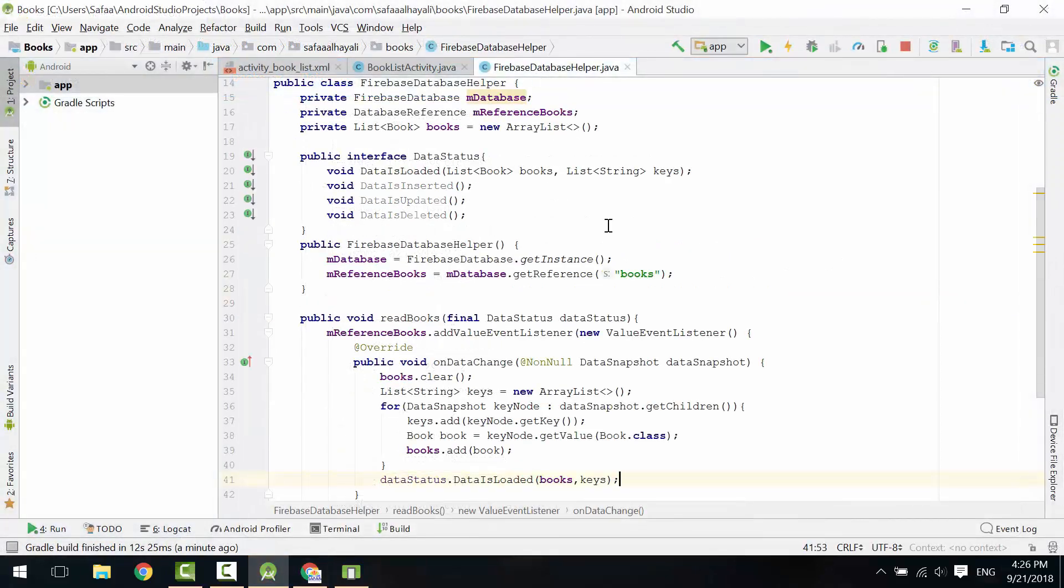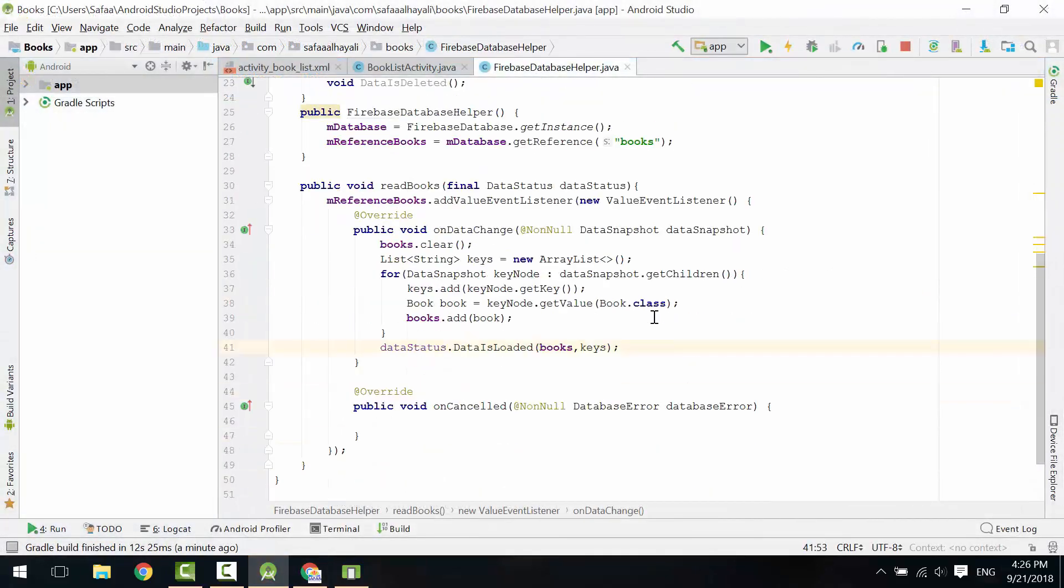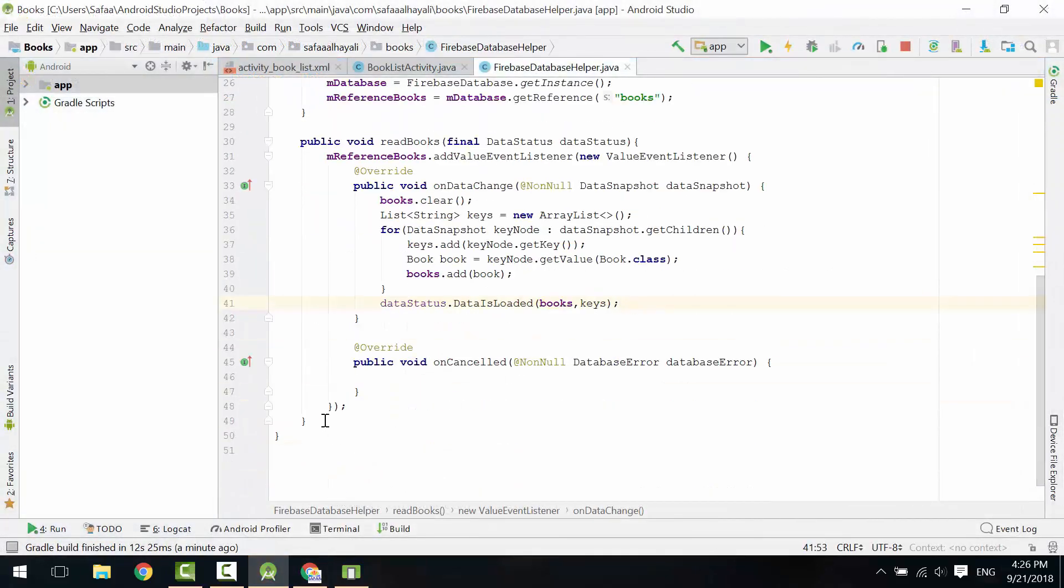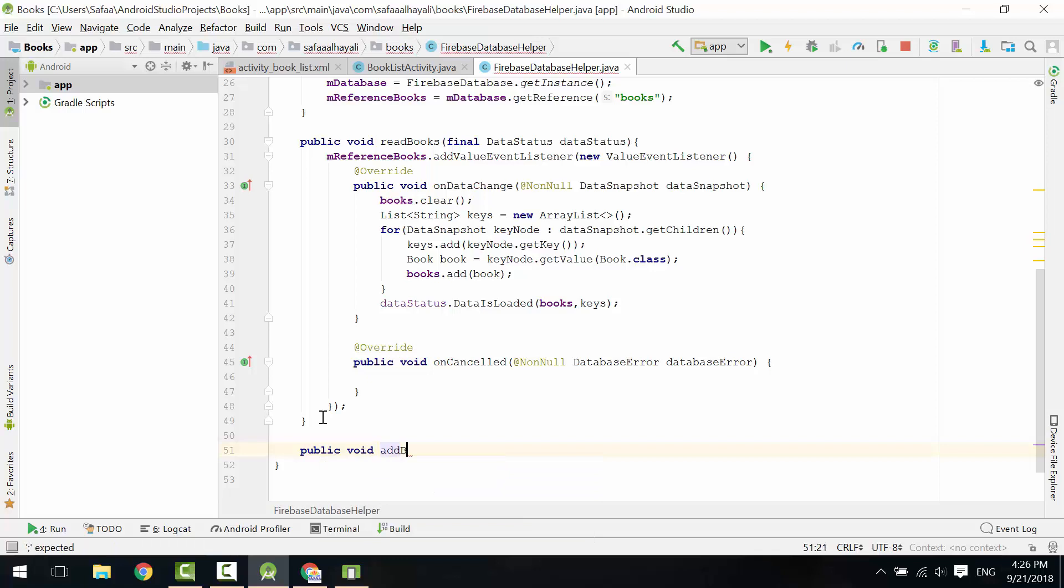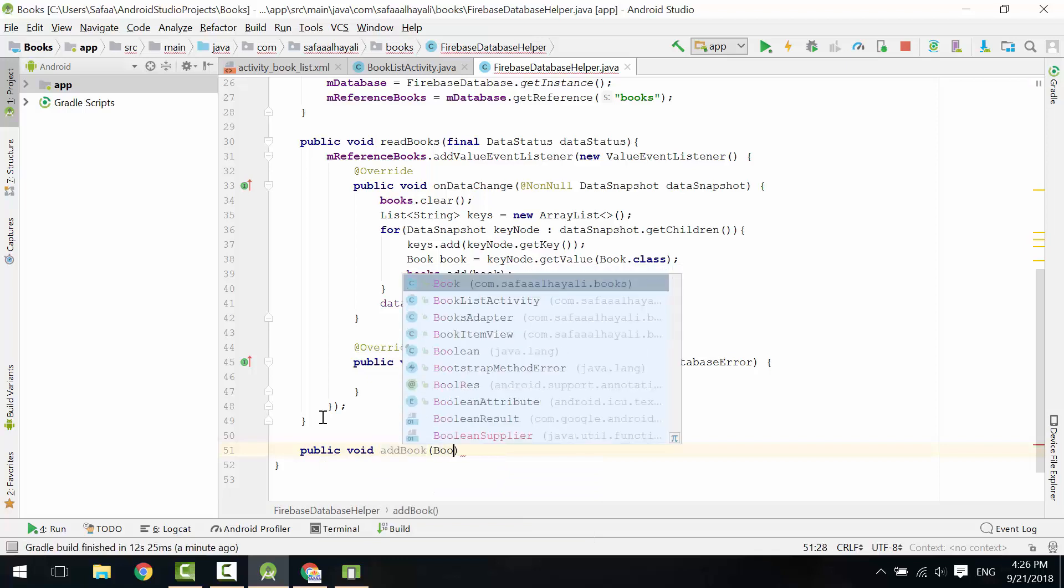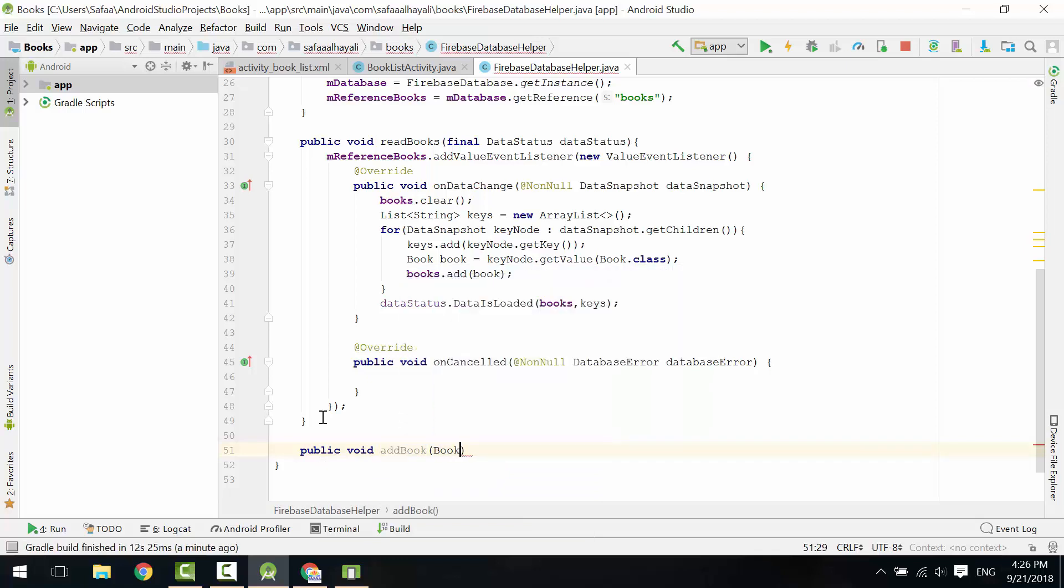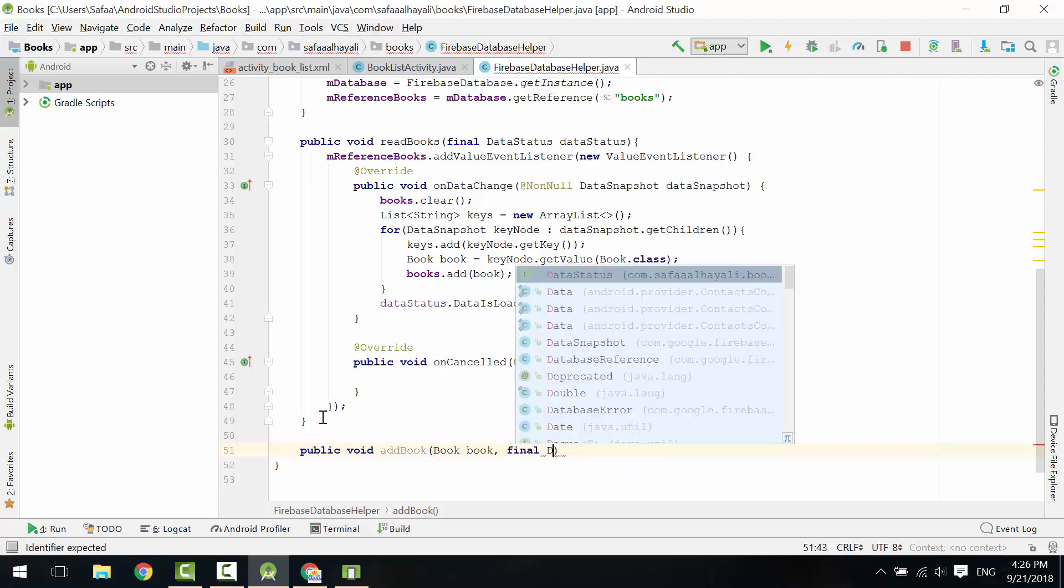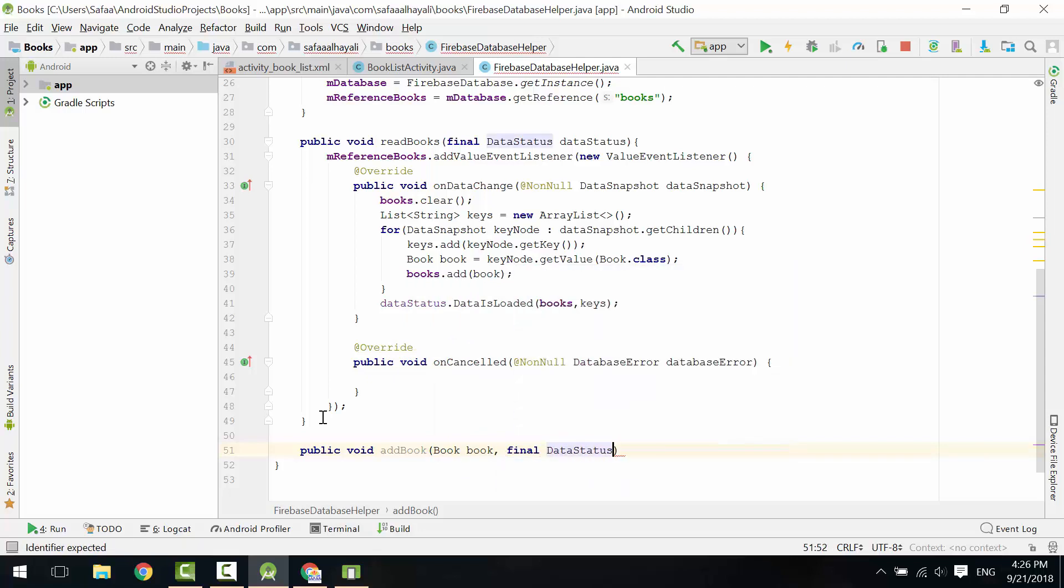In Firebase Database Helper class, create public void method, call it AddBook. Create two parameters, one for the book object, and for final instance of the interface, DataStatus.